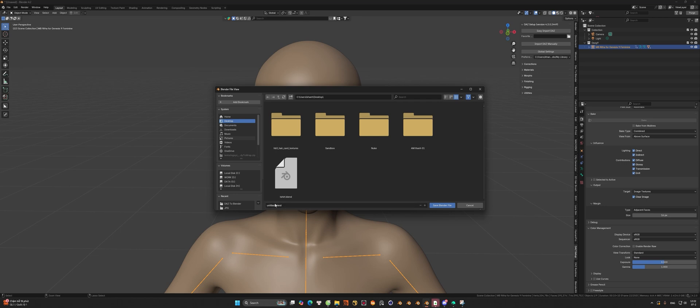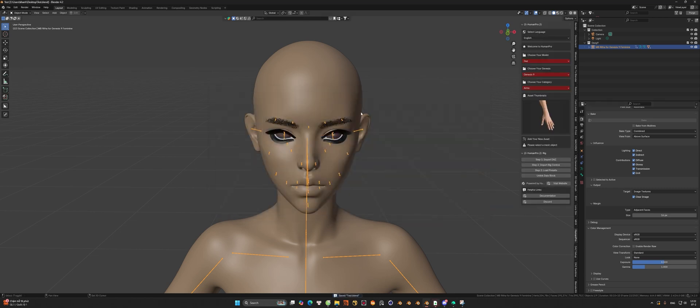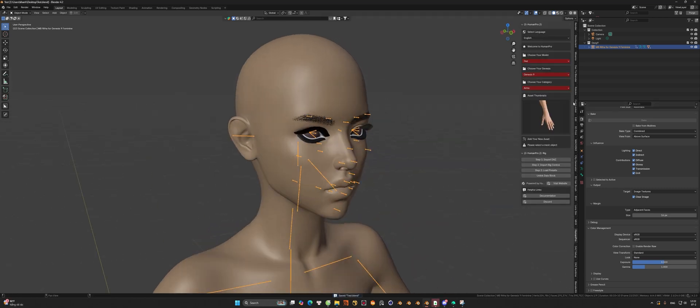And don't forget to save this file after the import process is finished. Okay, now go back to the add-on.